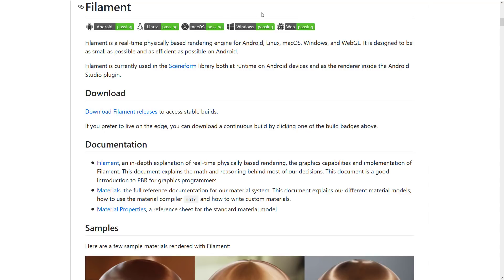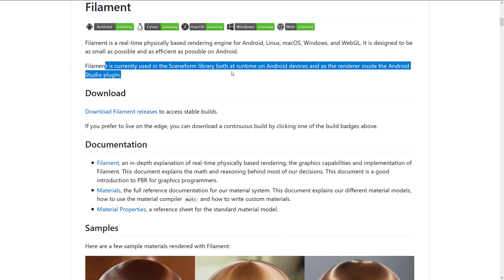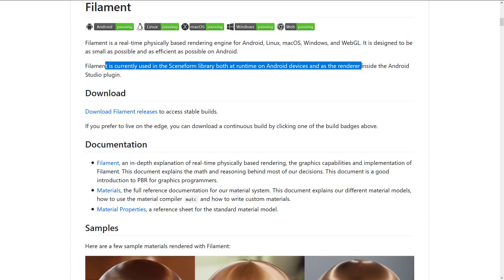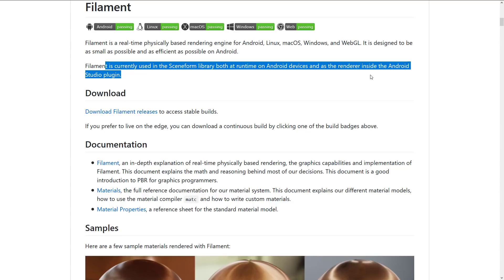Now, why this is relevant to today's conversation is Filament is currently used in the Sceneform library at runtime on Android devices and as the renderer inside the Android Studio plugin. So this release to a certain degree will impact the Filament library as well. So if you're looking for a cross-platform renderer, definitely consider checking out the Filament library, which is also made by Google.